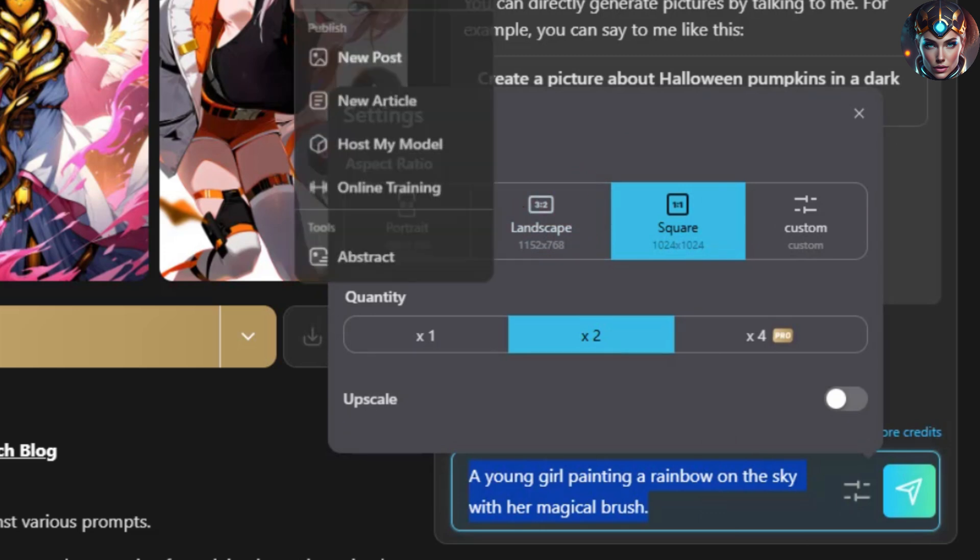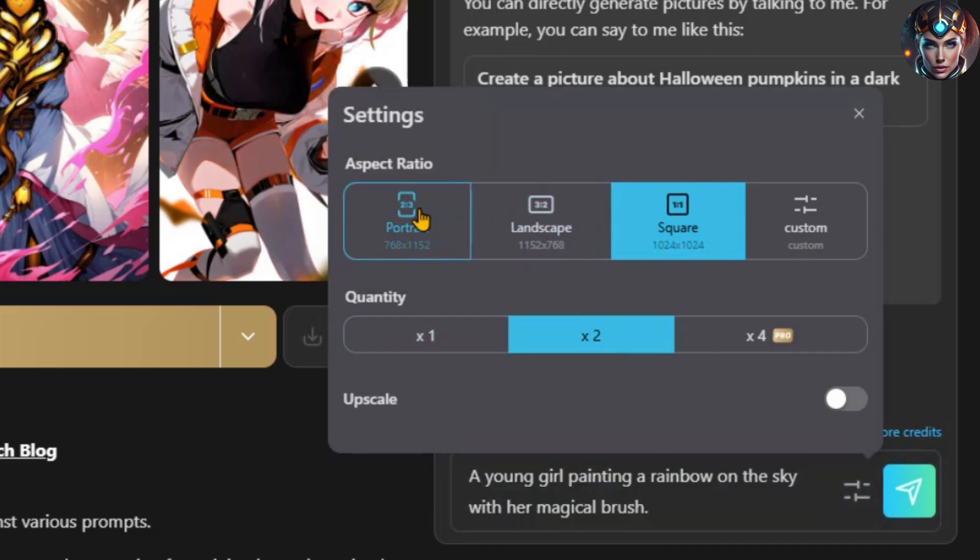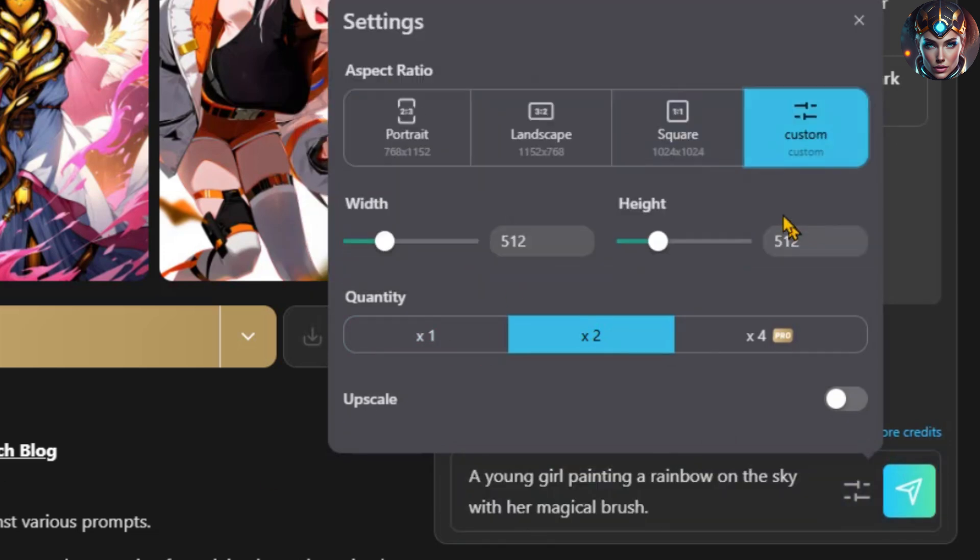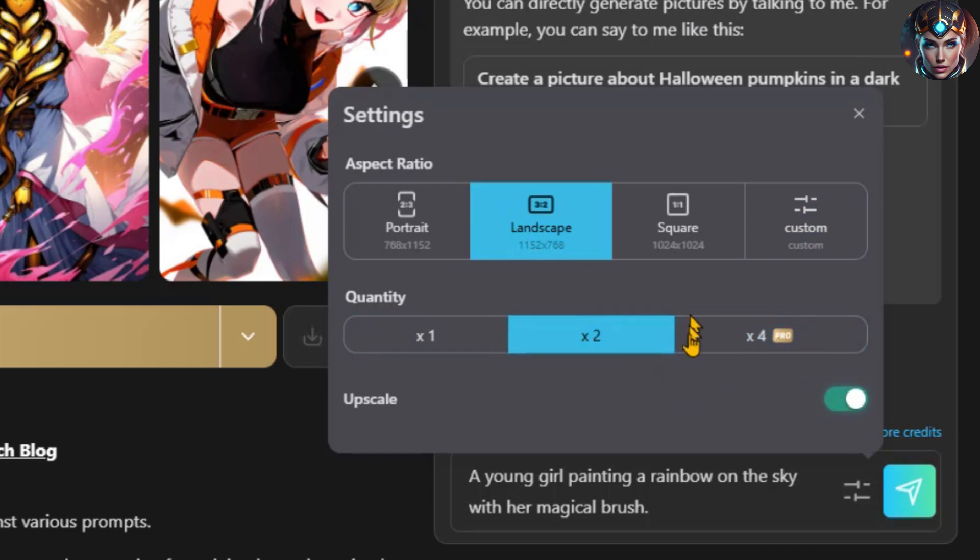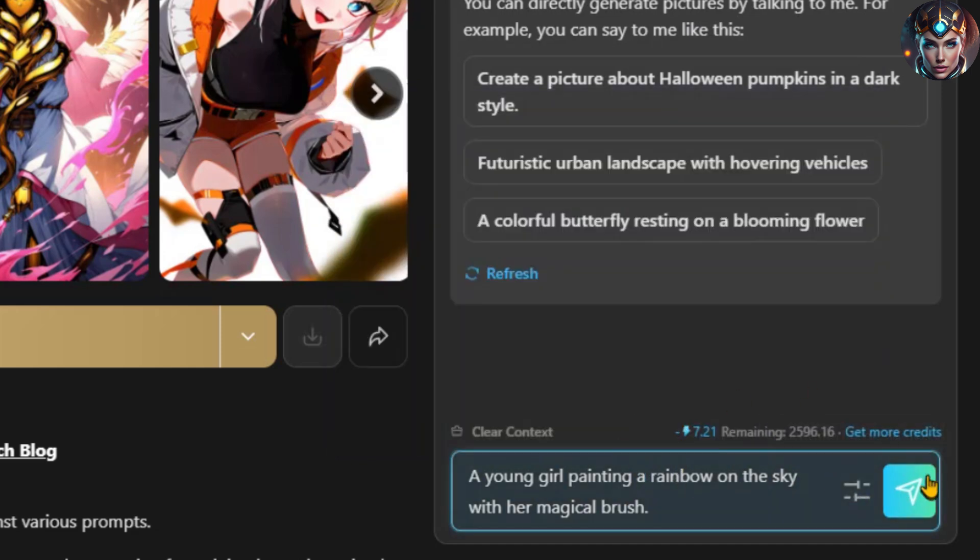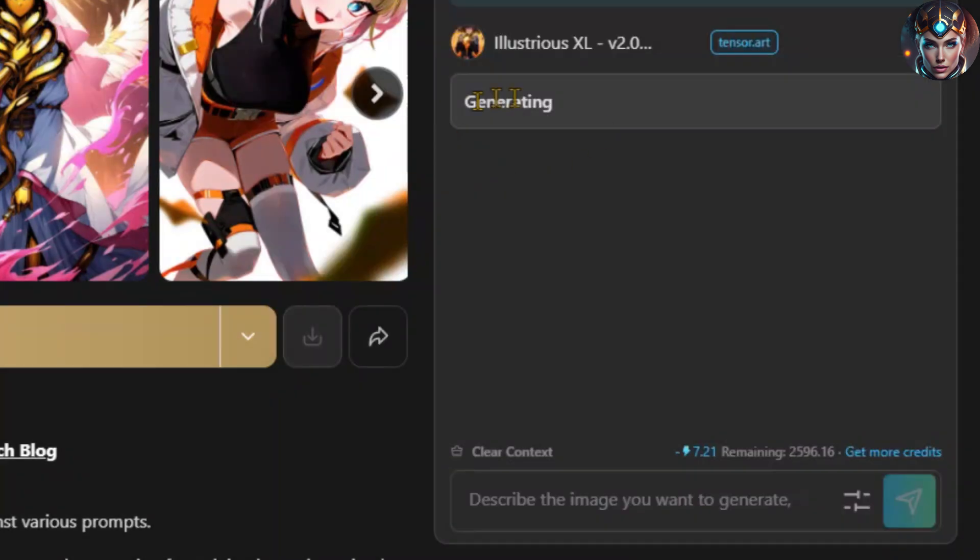Here, you can adjust options like the aspect ratio, the number of images you'd like, and even upscale the image immediately after it's generated. Once you've made all your selections, hit the Send button.